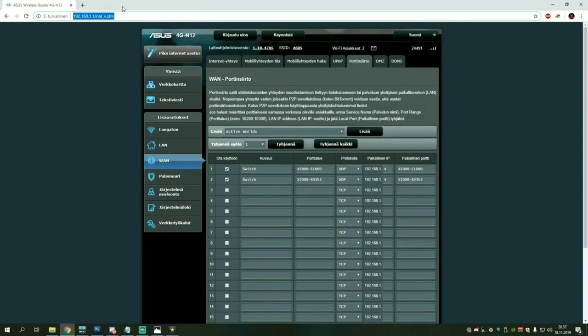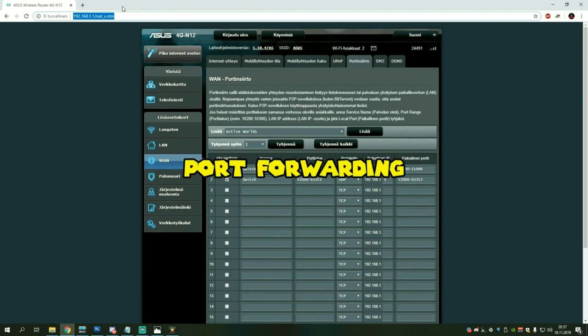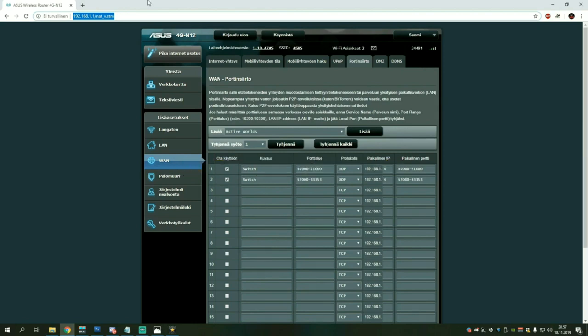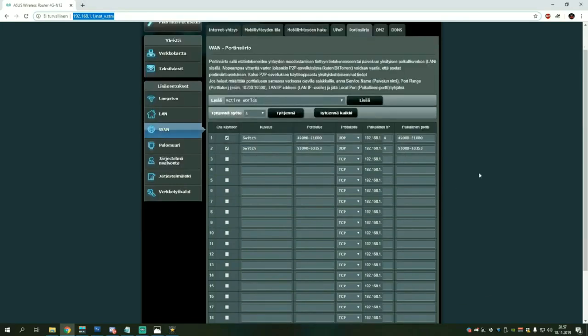Now because there are hundreds of different routers, I can't show you how to do it exactly on your router. But you need to look out for a setting called port forwarding, or whatever it is in your language, and what you need to do next is to open some ports.